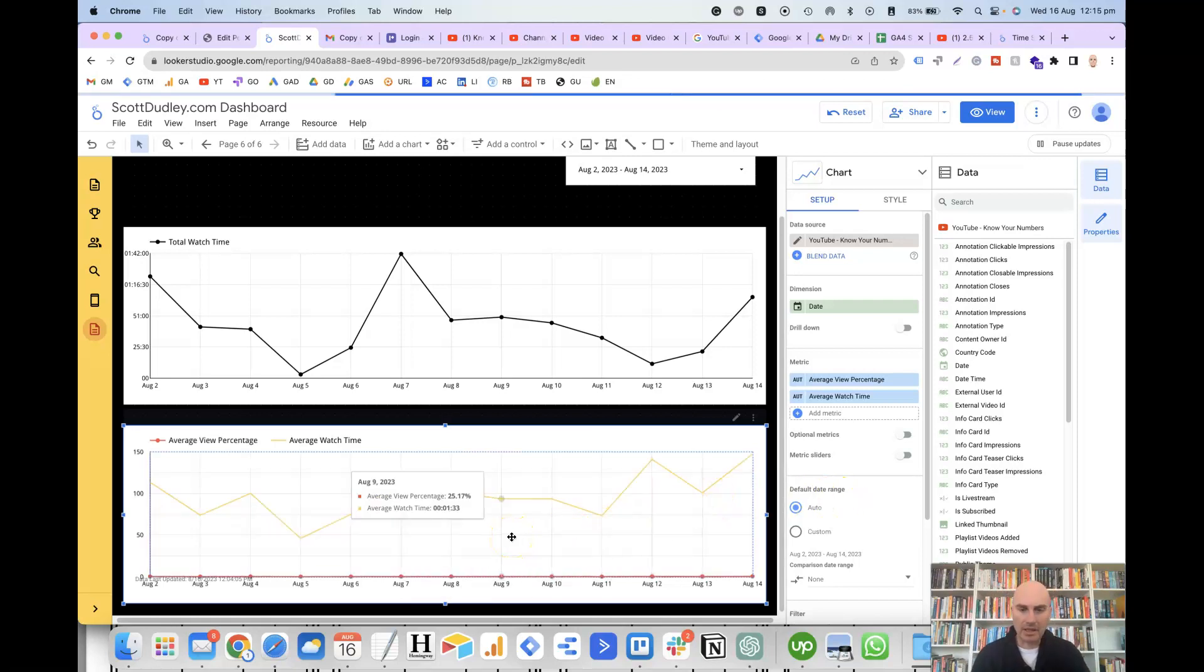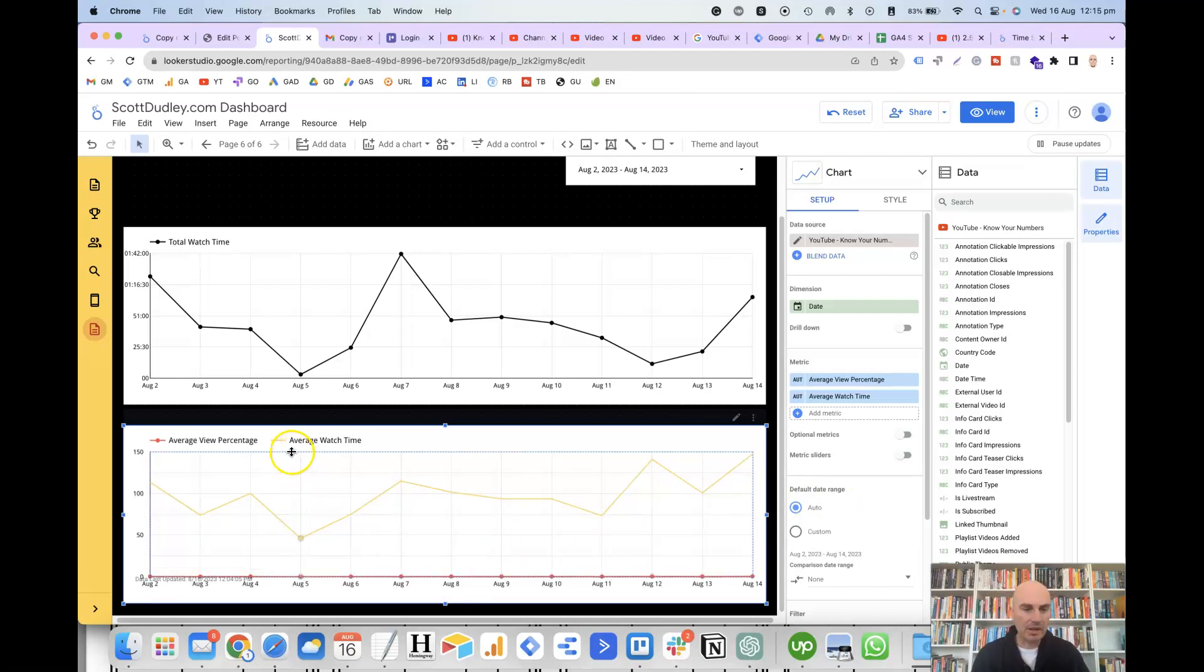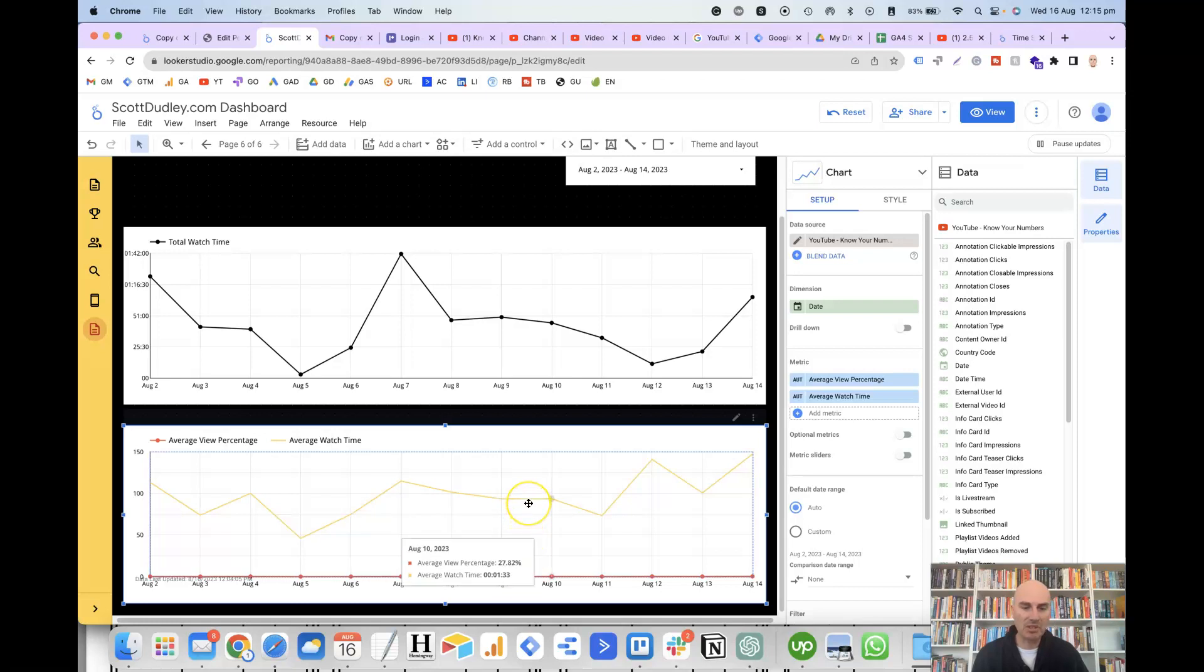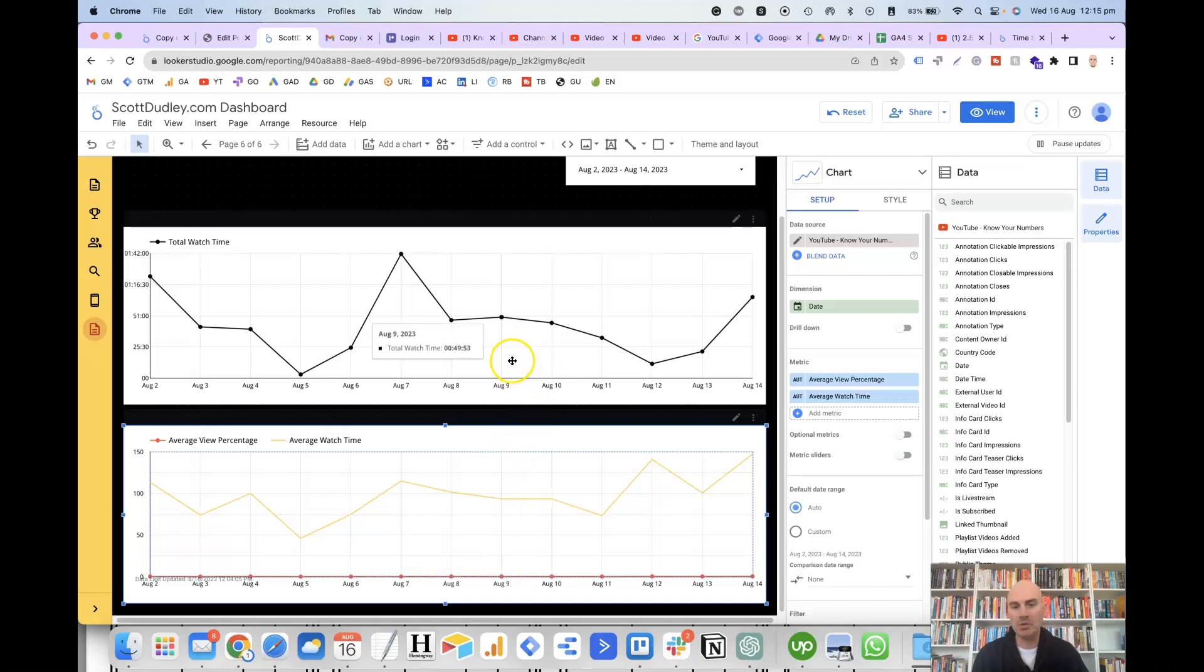And the average watch time is in yellow, the average view percentage is in red. As you can see here, it doesn't look great because the average view percentage is so low and the average watch time is so high. So that's why sometimes it's better to keep your charts separate. So it's one metric per chart.